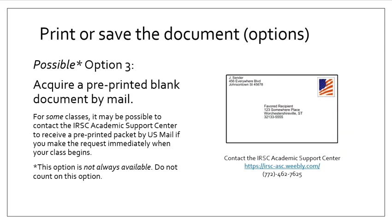A third option that may be available. It's not always available, so don't count on this option. It depends on your particular class, but it may be possible to acquire a pre-printed blank document by mail, a worksheet that has not been completed but has been printed out for you.